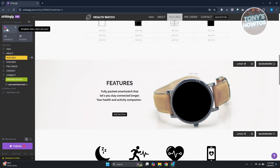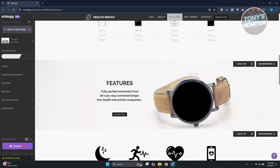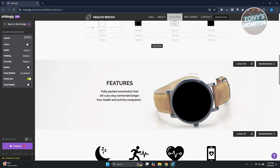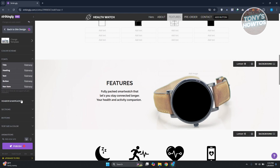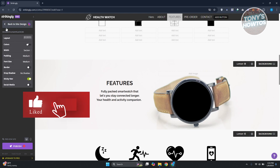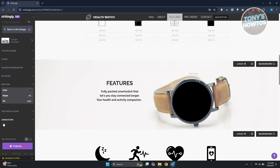At the top left you have 'Styles', which lets you change the overall look of your website. You can change your template, color scheme, fonts, header and navigation. By default this is the design from the template you selected. You can also adjust font size, width, button appearance, section styles, header and navigation, text size, color, and animations.